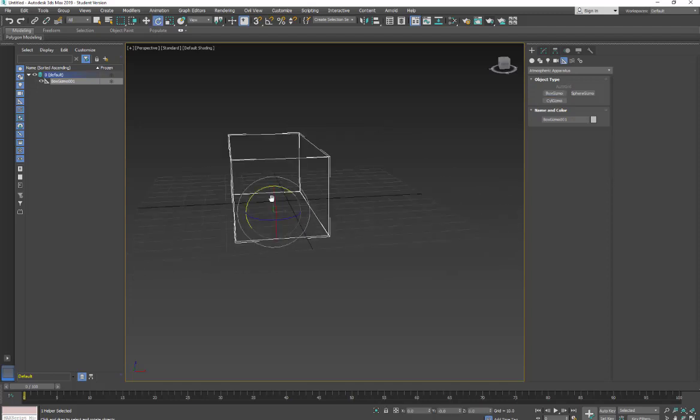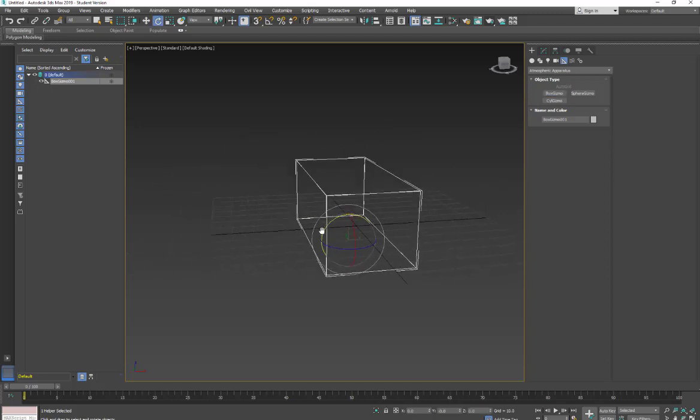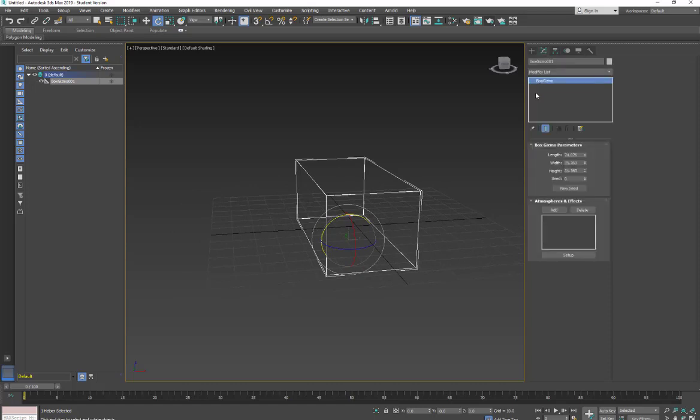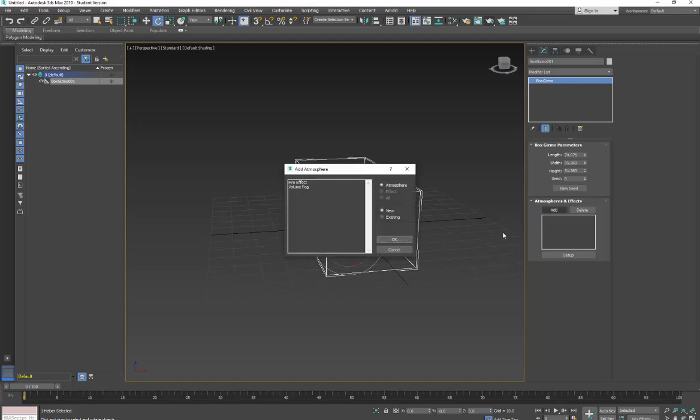So I have my atmospheric apparatus. I'm going to go into the Modifier tab. With my box gizmo selected, we're going to come down to Atmospheric Effects, and I'm going to click Add. You can use either one. You just have to change the color of the fire. But I'm going to use the Volume Fog for this.